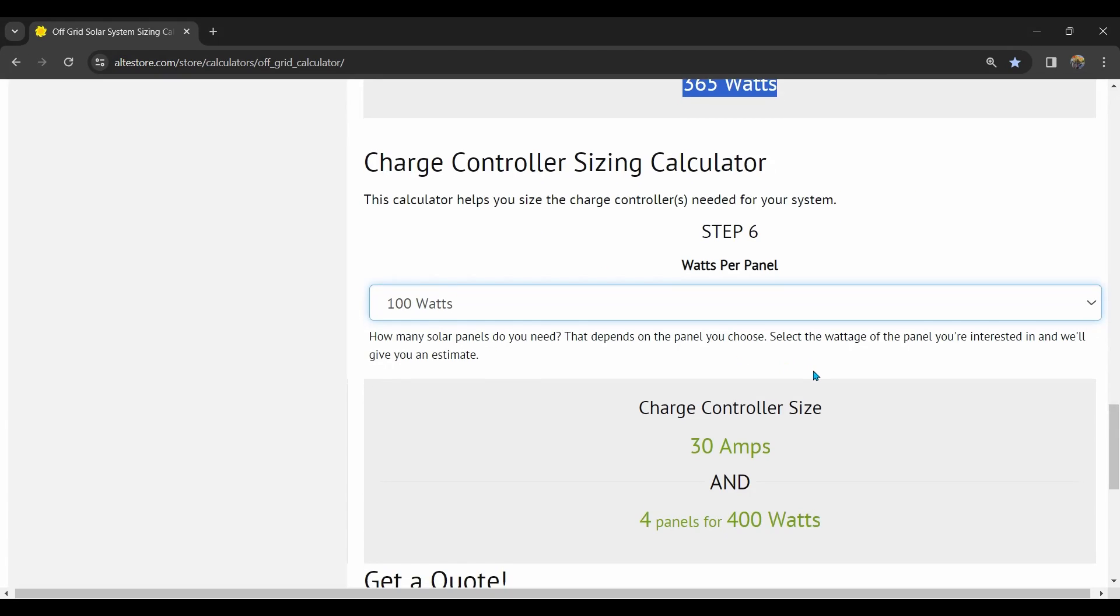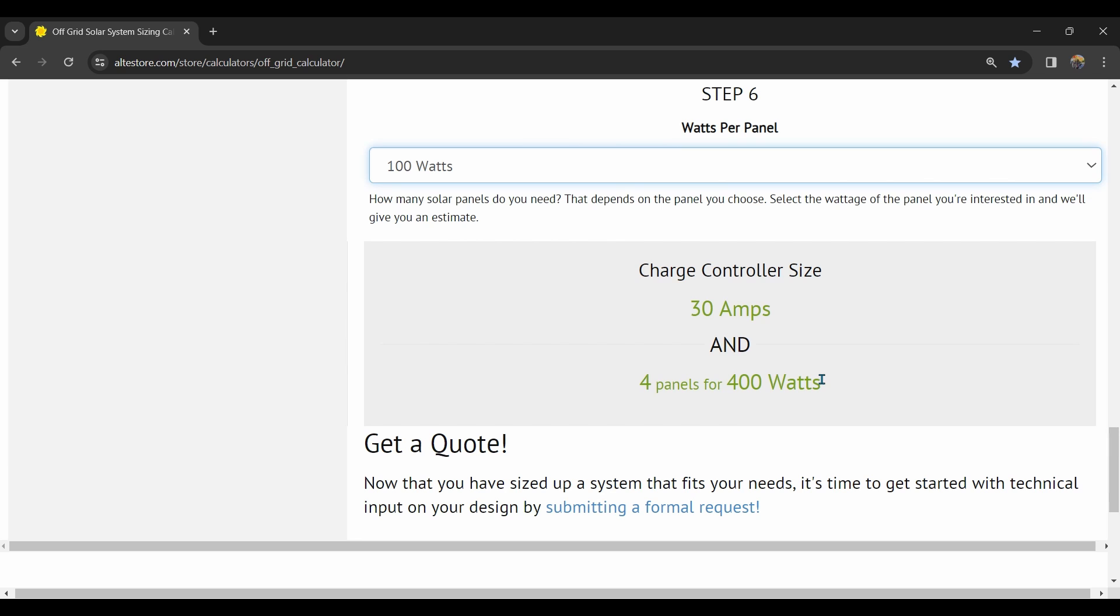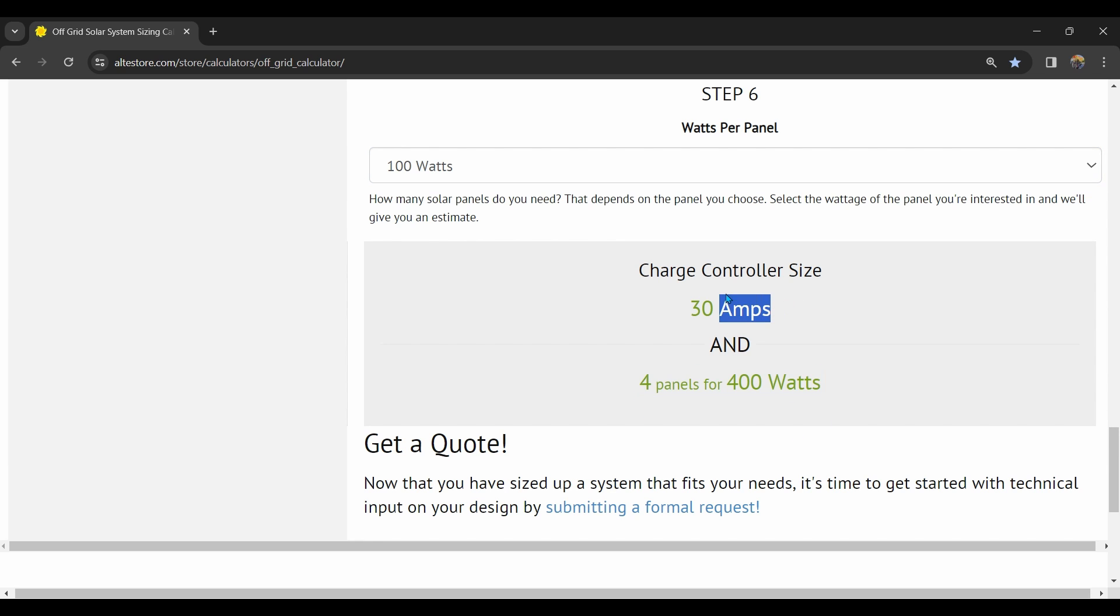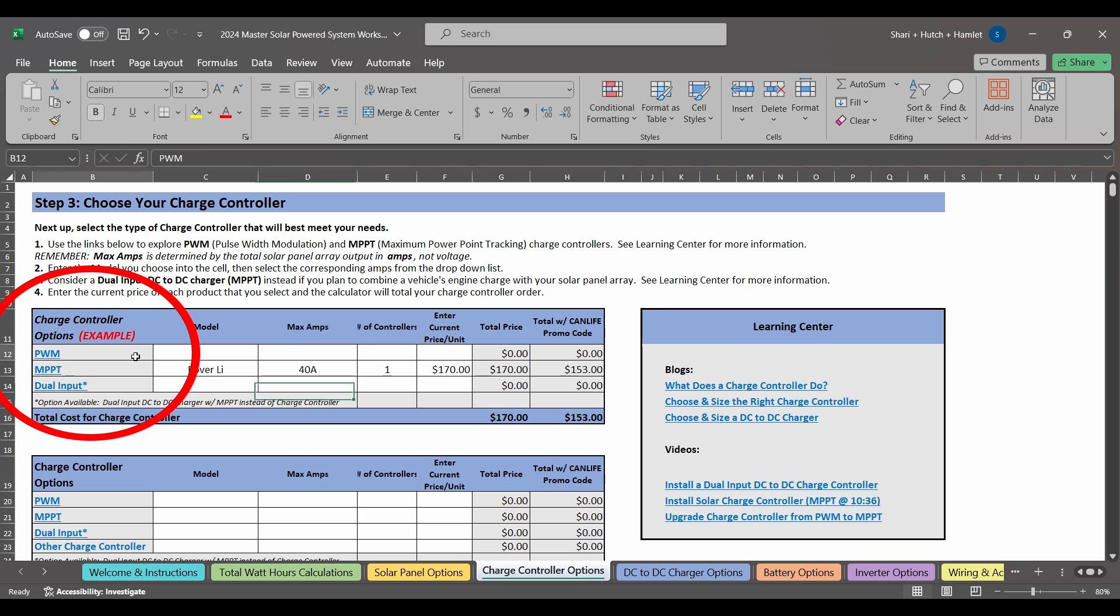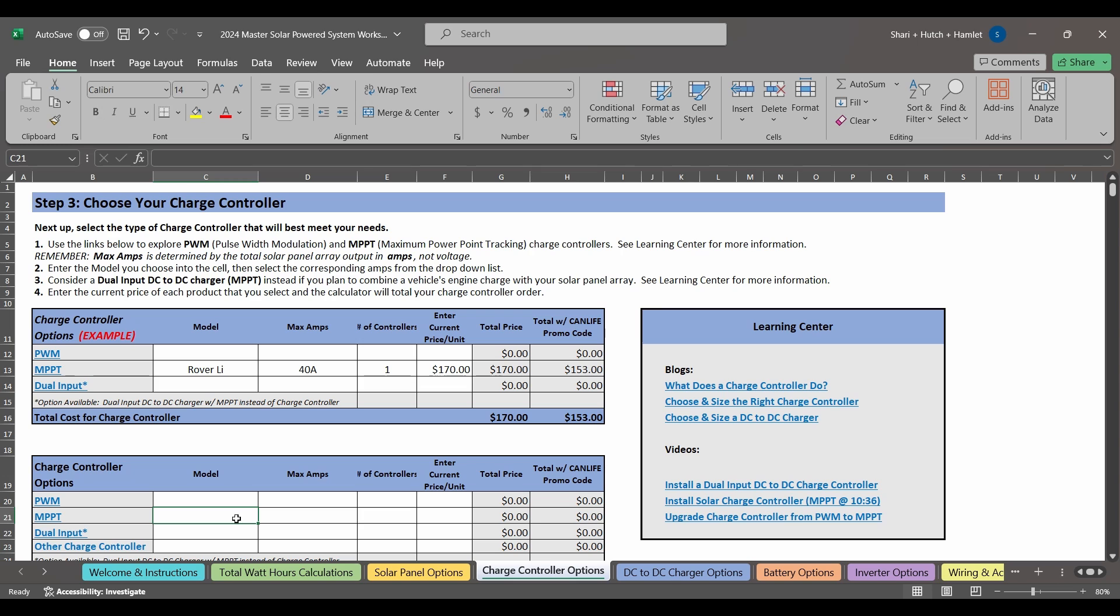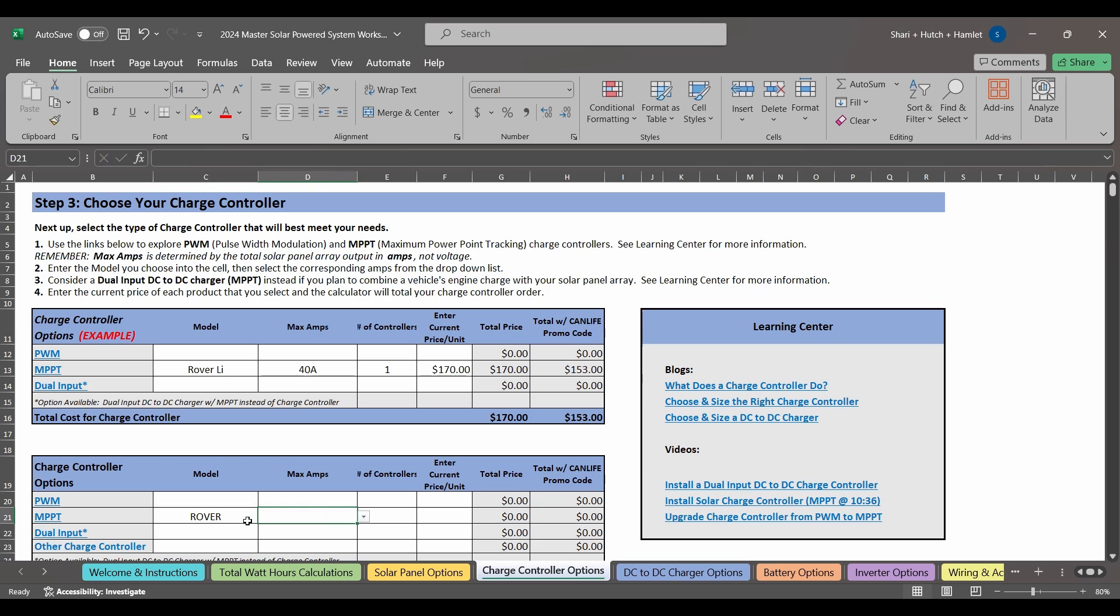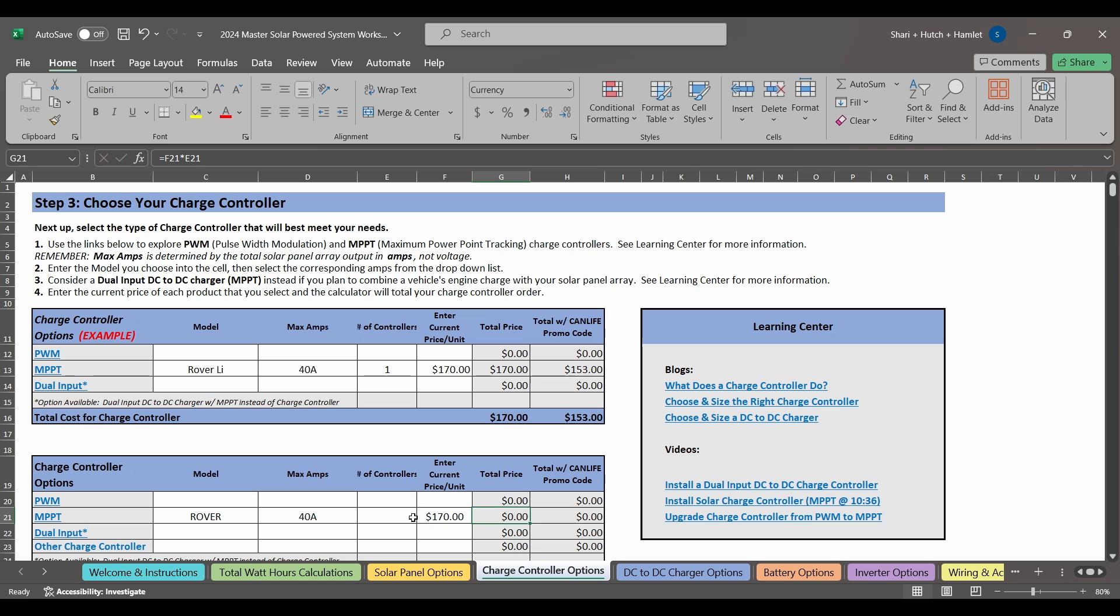Let's go back to our calculator for a second to see the size of charge controller that we need. It said we needed 30 amps. On this tab, you'll see different options for solar charge controllers. We still list PWM charge controllers, even though the industry is really moving away from these because the MPPT options are just so much more efficient. There's lots of information in the Learning Center about the differences and how to choose and appropriately size a solar charge controller for your system. Is this making sense? Let's move on.